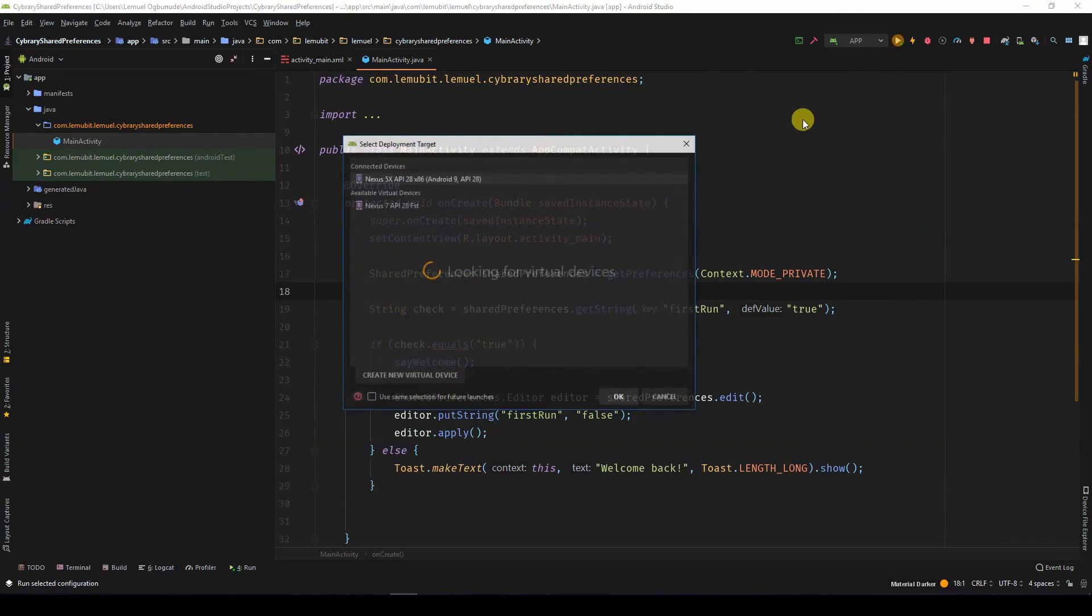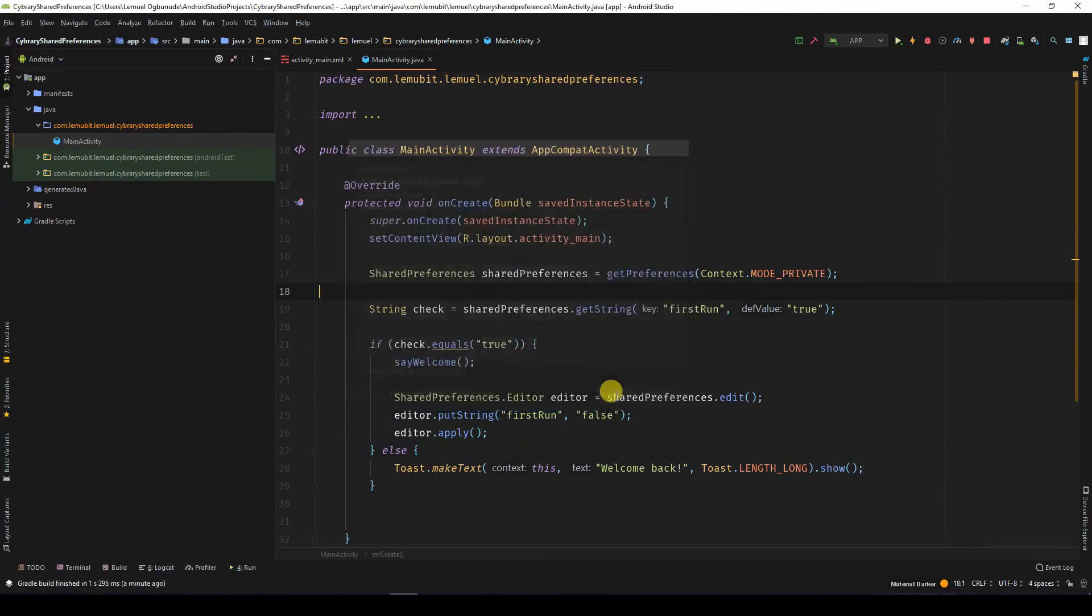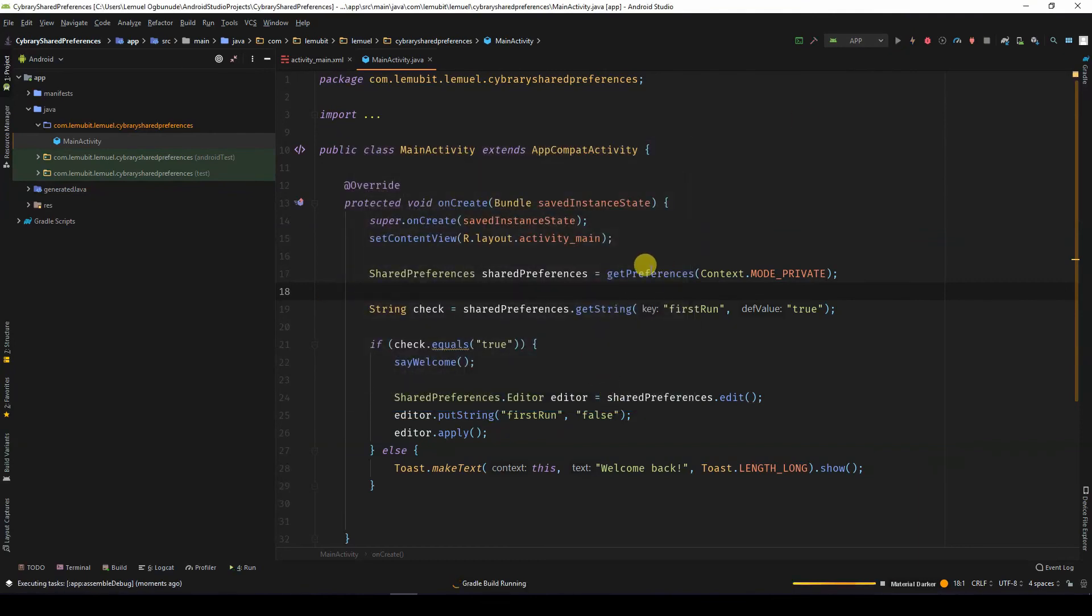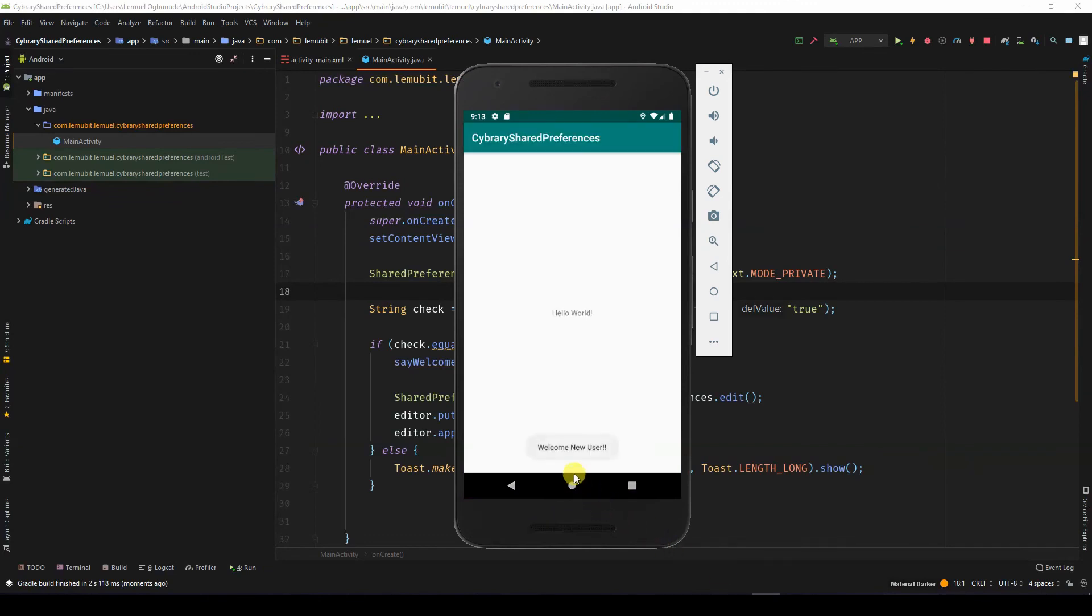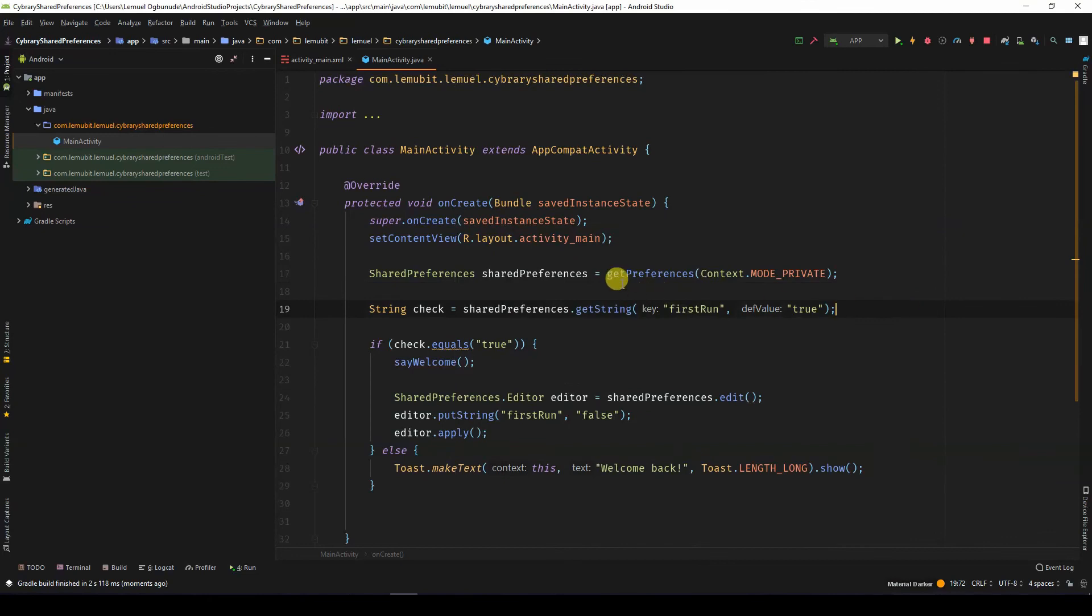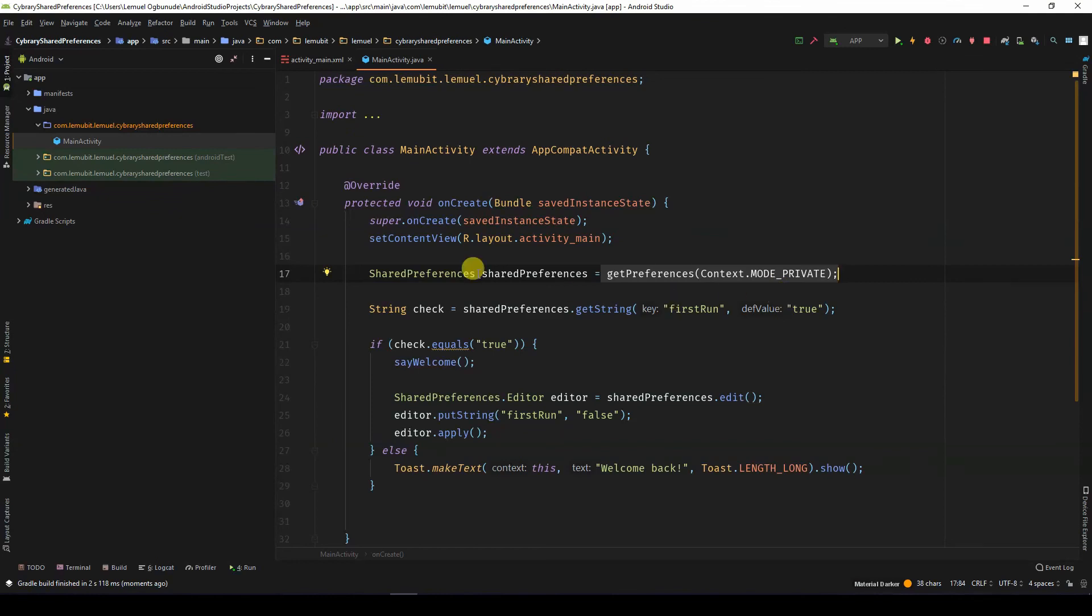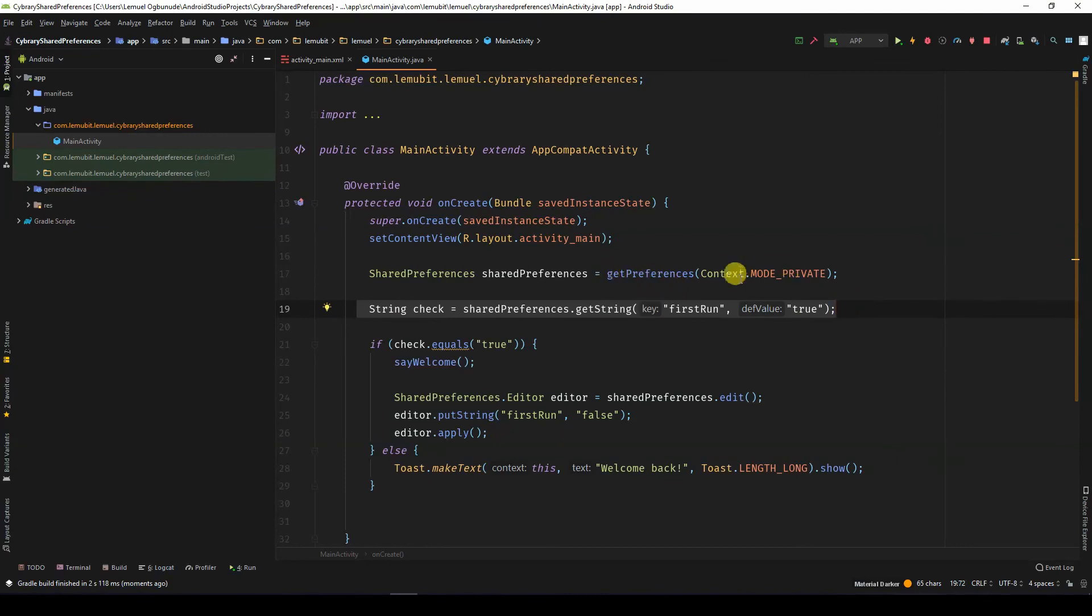Now if I run this, after just changing that, you will notice it wrote welcome new user. Why? Because now I'm working with a different file, the default file for the main activity. I remember that file didn't have this key. So once I changed it, it had to create the key afresh and use the default value.